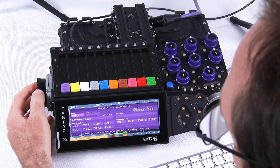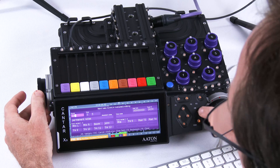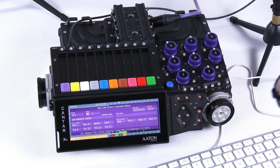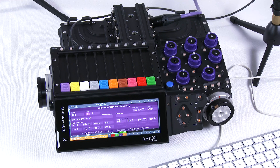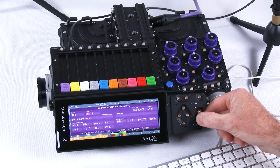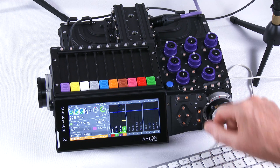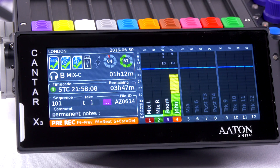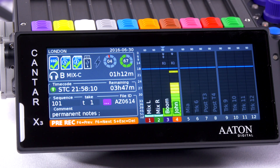Press OK, and here my scene number has changed and my take number as well. Back here, the lower part of the screen has been updated with the new information.